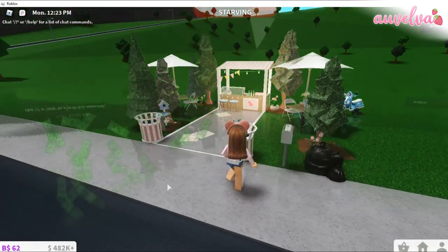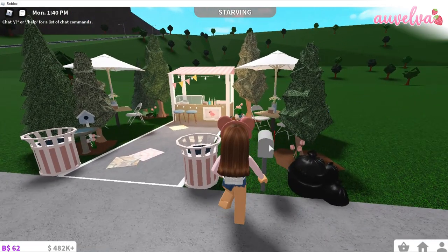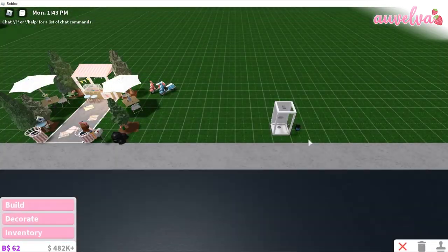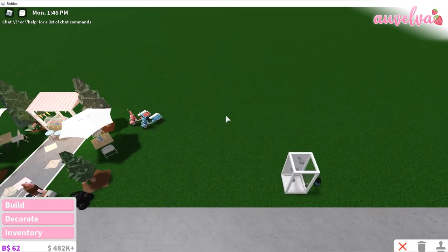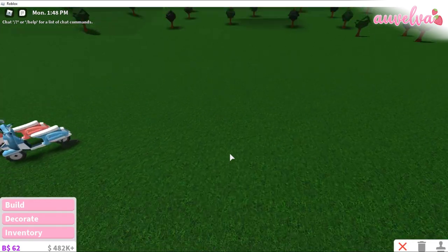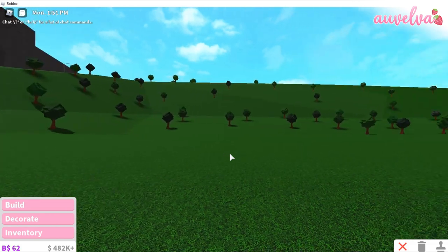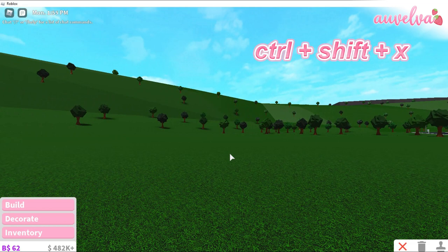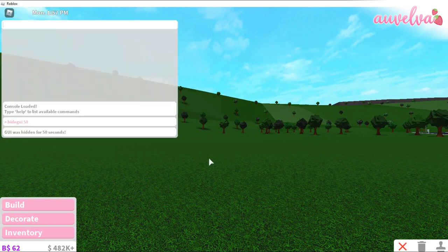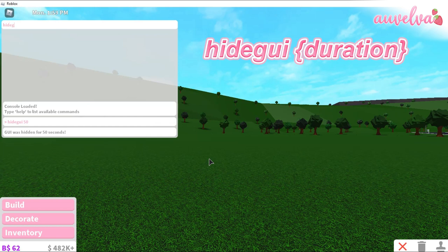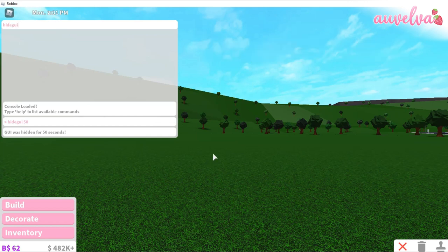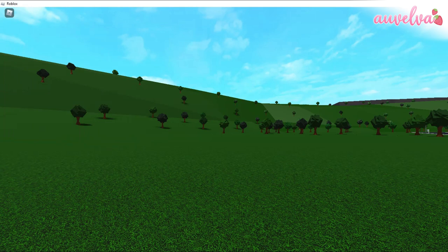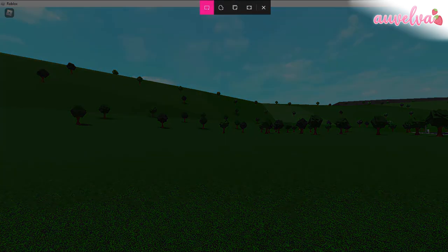Okay, let me just turn my shaders off. So what we're going to do is we're going to go into build mode, and then we're going to click H on our keyboard to remove the grid. And then we're just going to zoom out, and we're going to take a screenshot of our surroundings. Make sure to click CTRL-SHIFT-X before we do though, and turn off our GUIs by saying hide GUI, and then the duration — which is how long you want your GUIs to be gone for. I'm just going to put 50. Now I'm just going to take a screenshot of the screen.